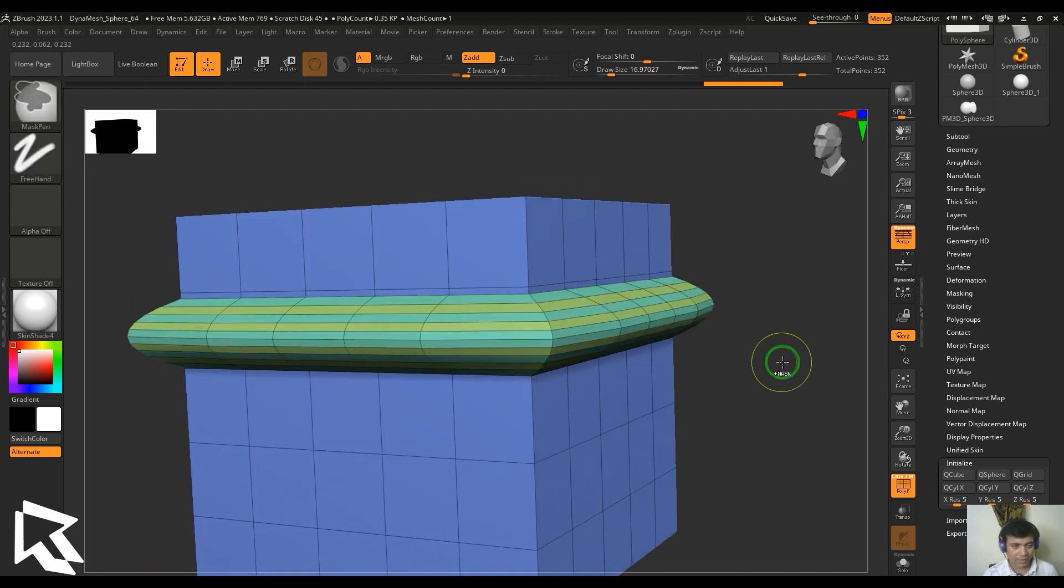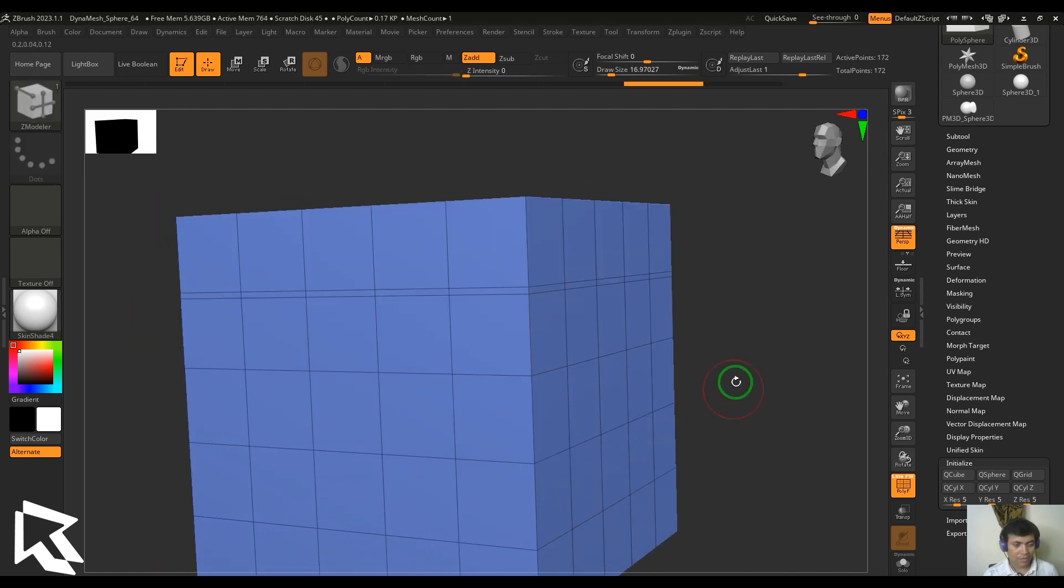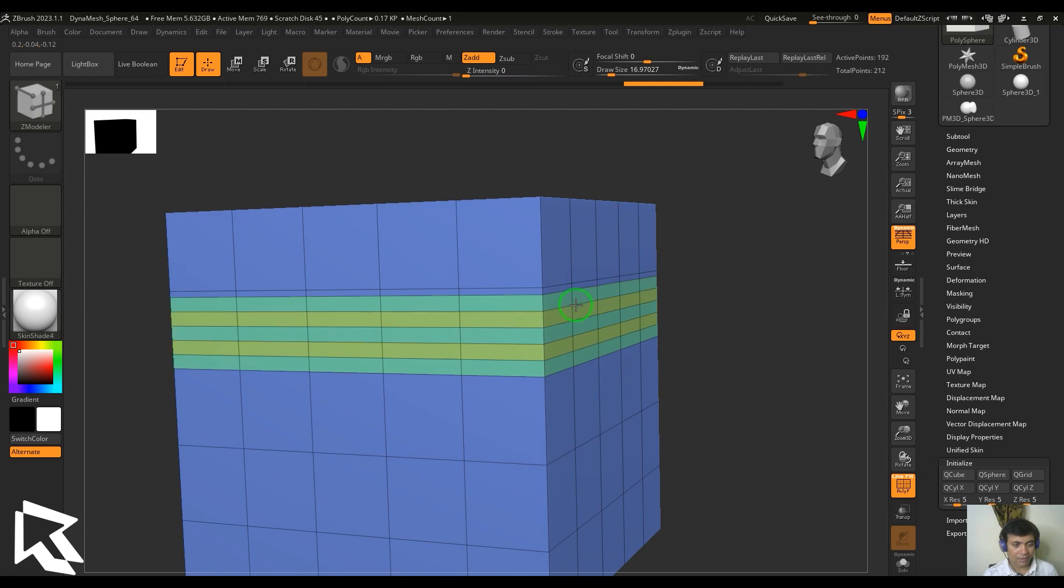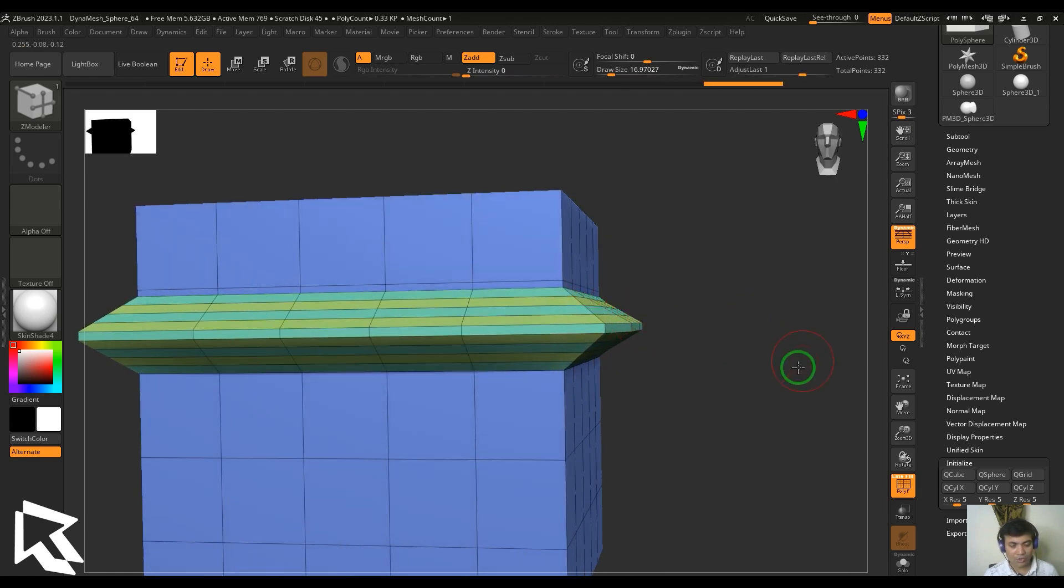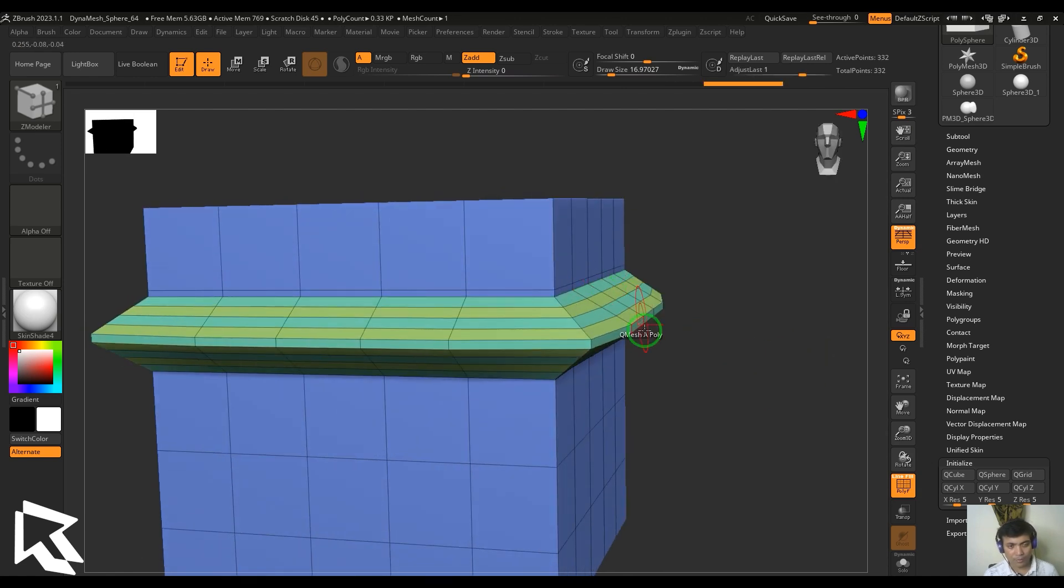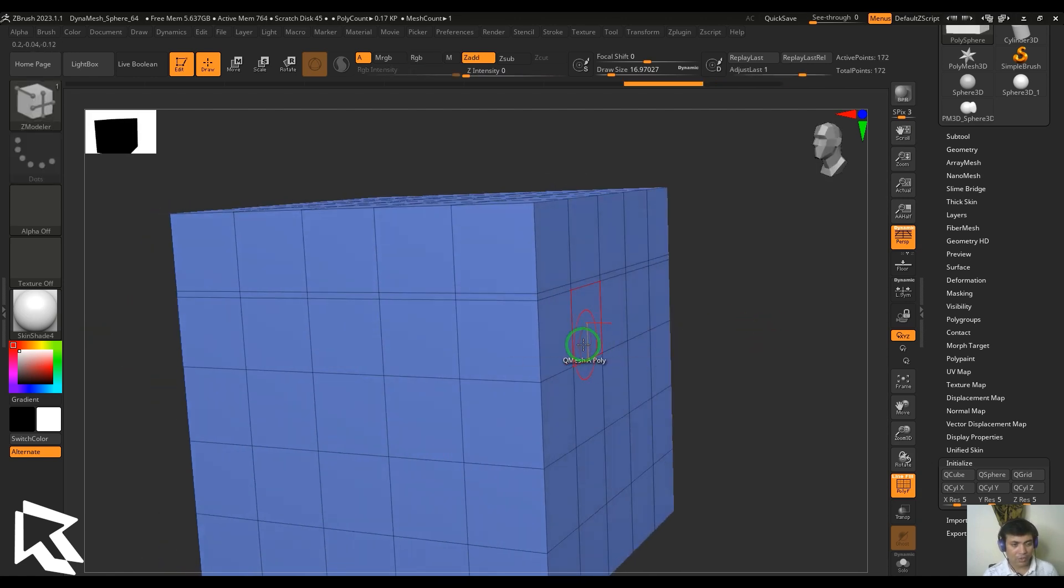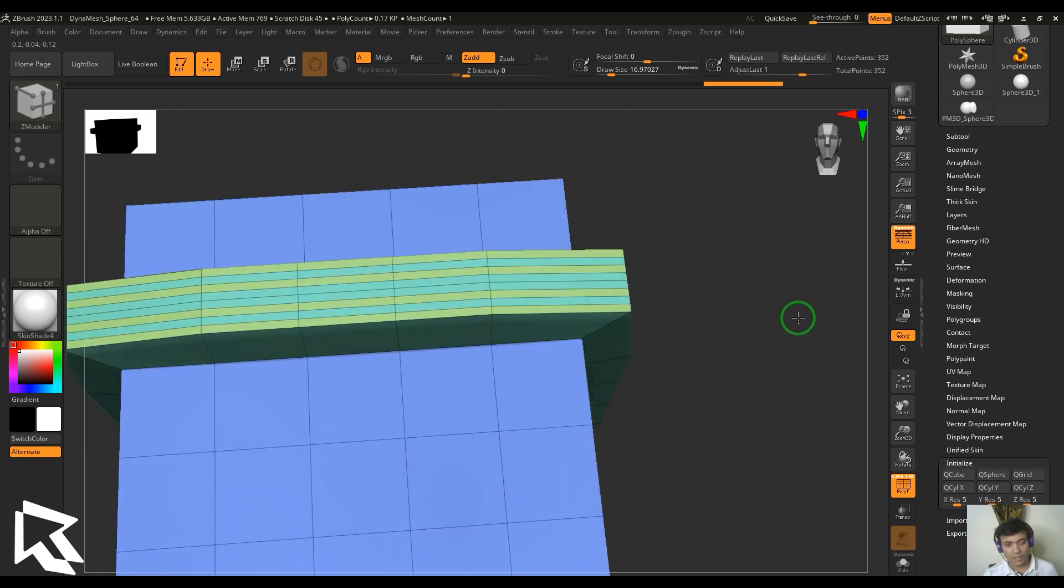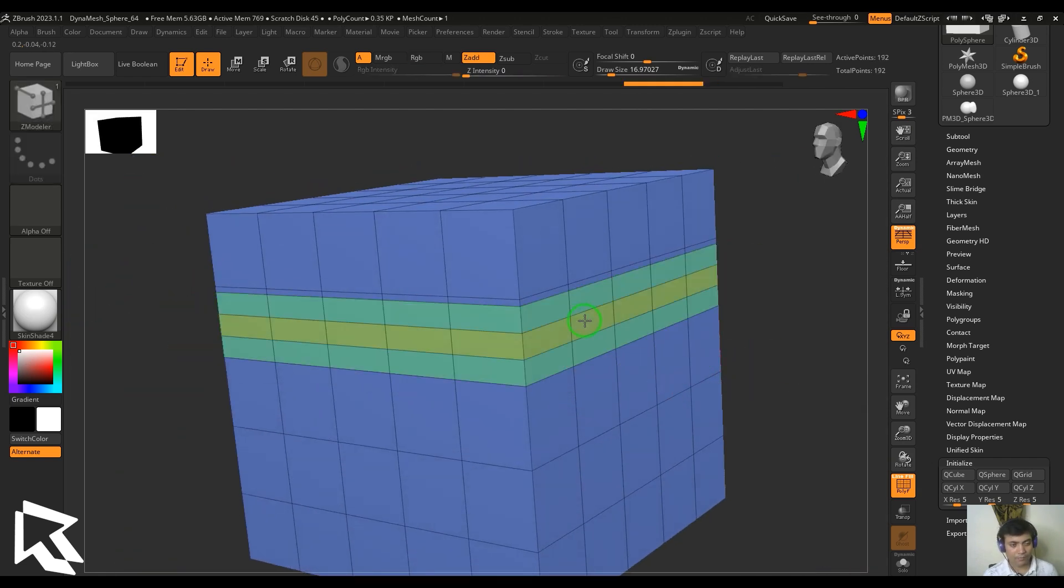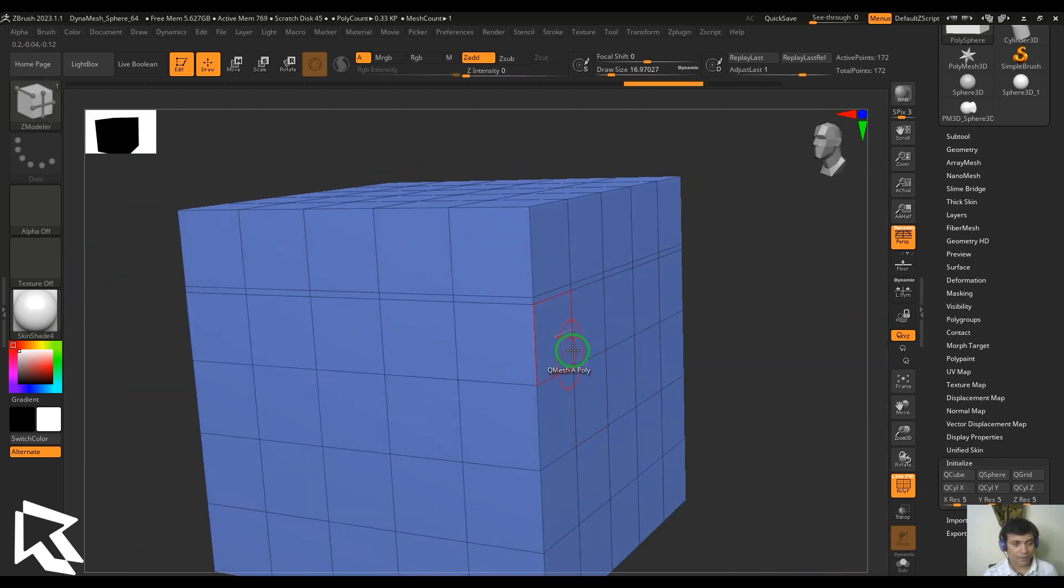And then we got the linear, it gives a very sharp line as you saw in the previous one. We also have the flat which is going to give me the flat extrusion level like that.